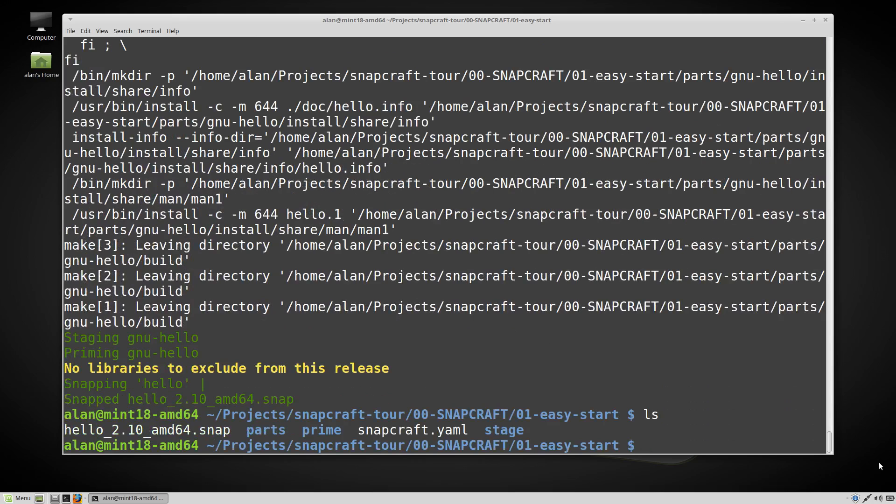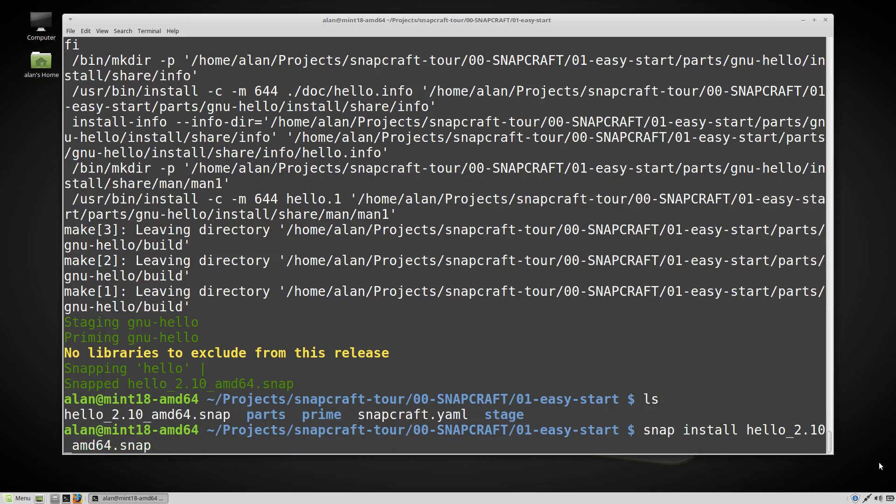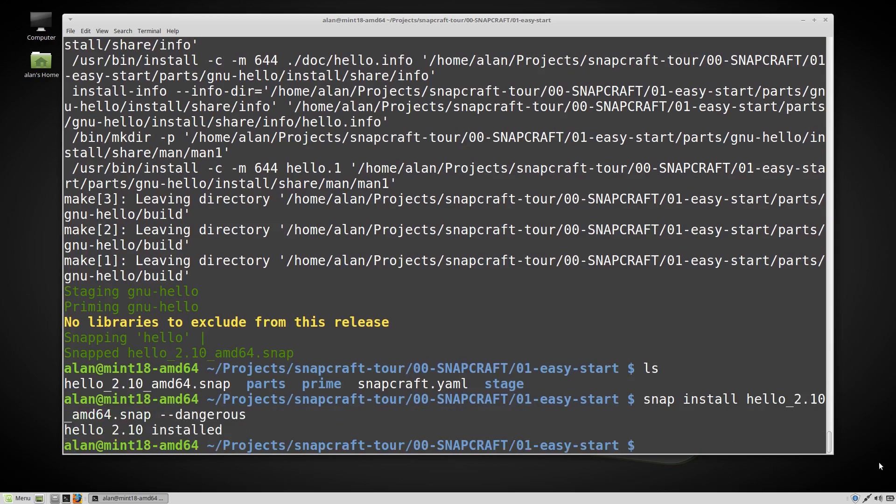Let's install it. The dash dash dangerous flag is needed because we're installing an unsigned package rather than a signed one from the store.